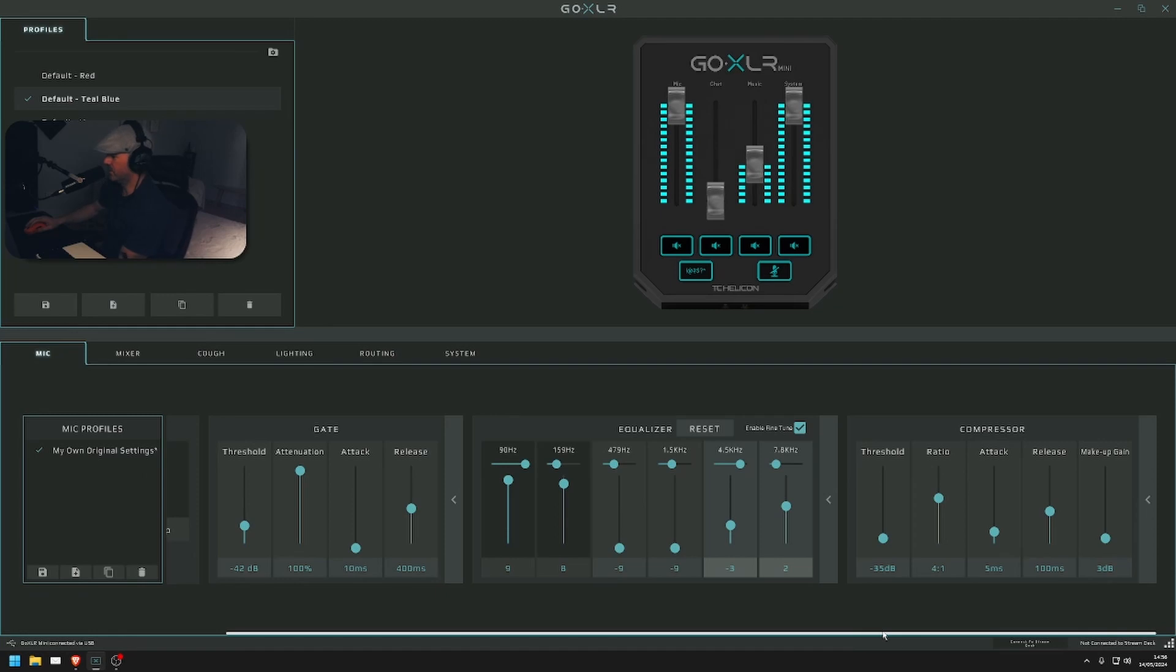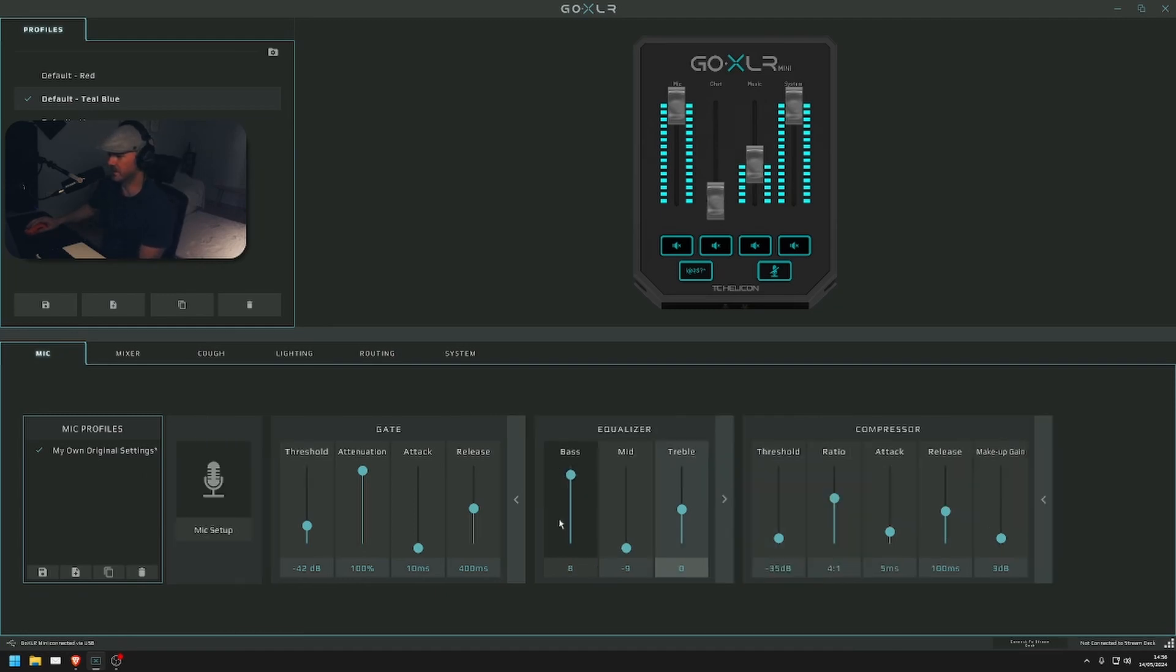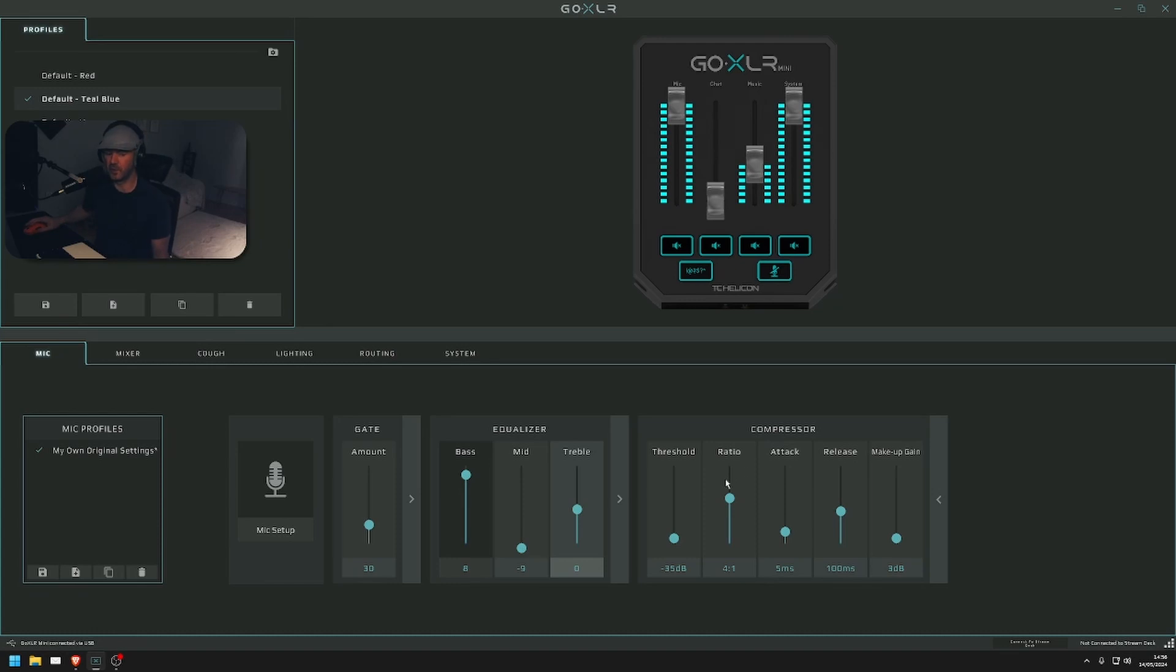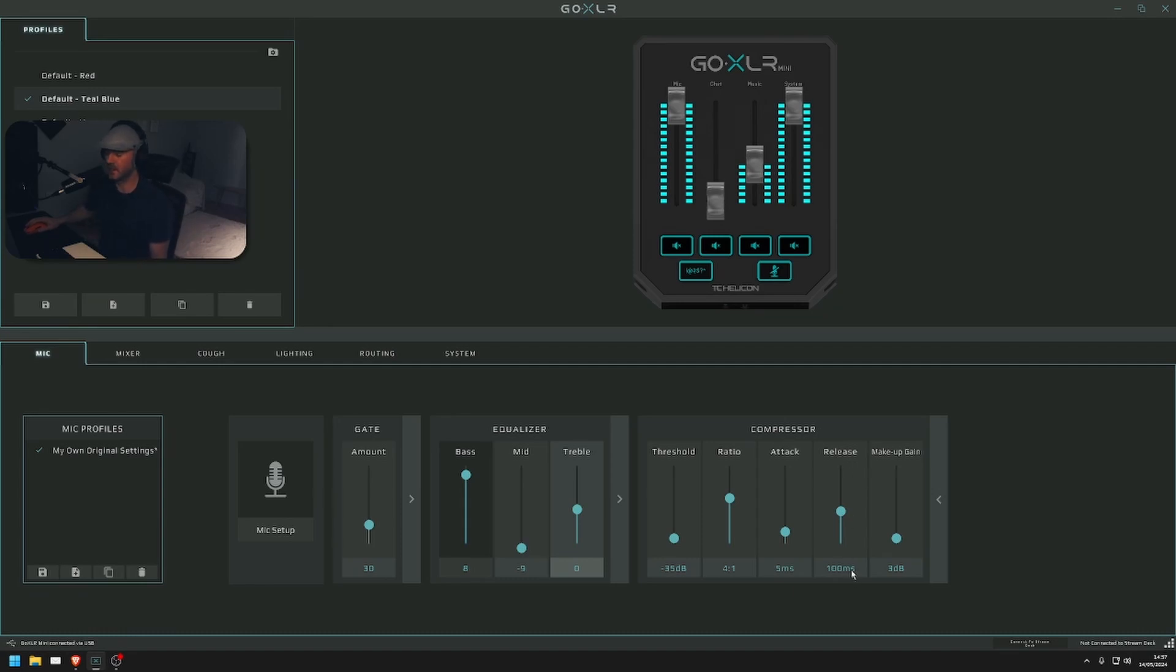Now we'll come over to the compression. Threshold is on minus 35 dB, ratio 4.1. Attack 5 milliseconds, release 100 milliseconds.